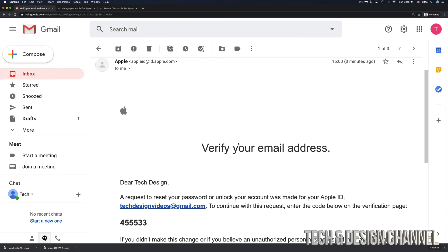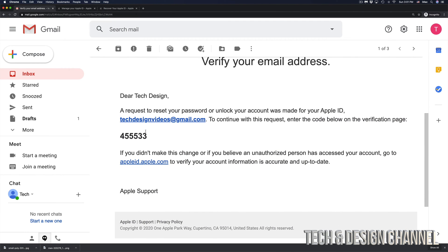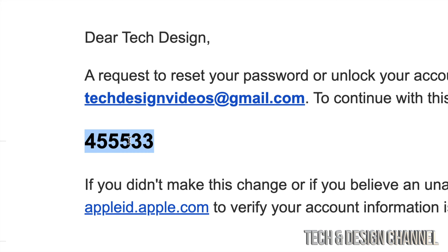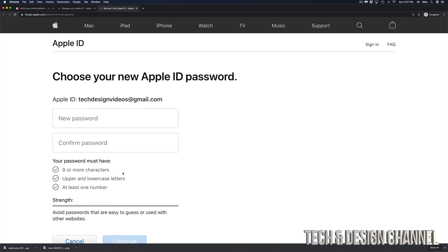If you scroll down a little bit, we're going to see the code that Apple just sent us. This is in my email - in this case, I have a Gmail address, so they sent it to my Gmail. I'm going to go back and paste that in, then click on continue.